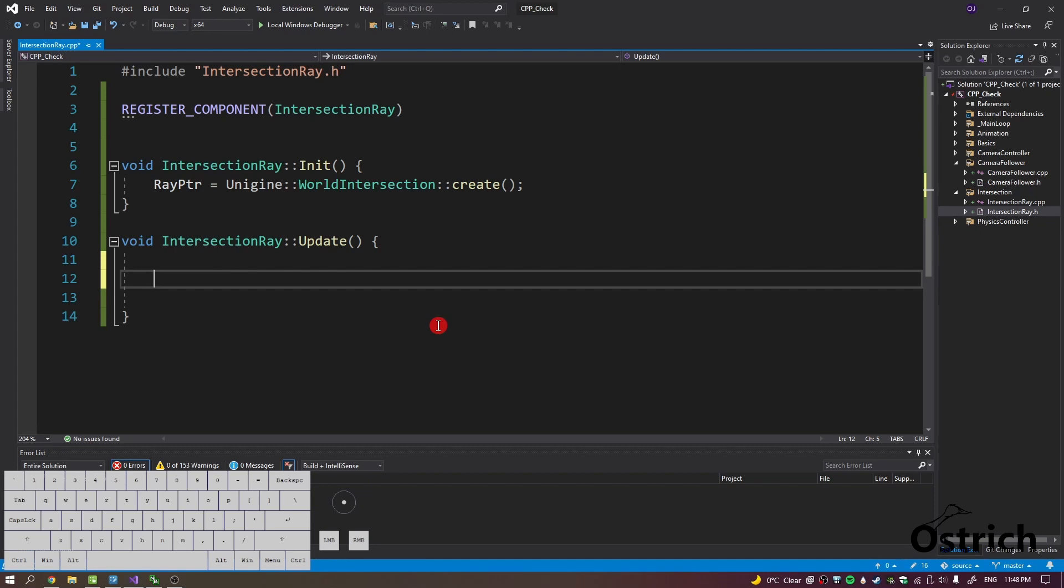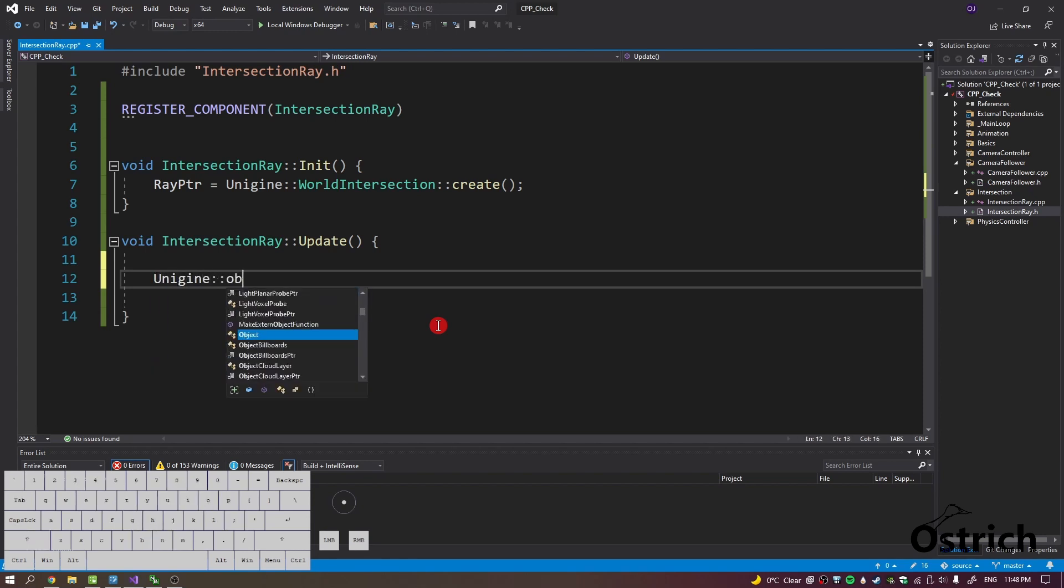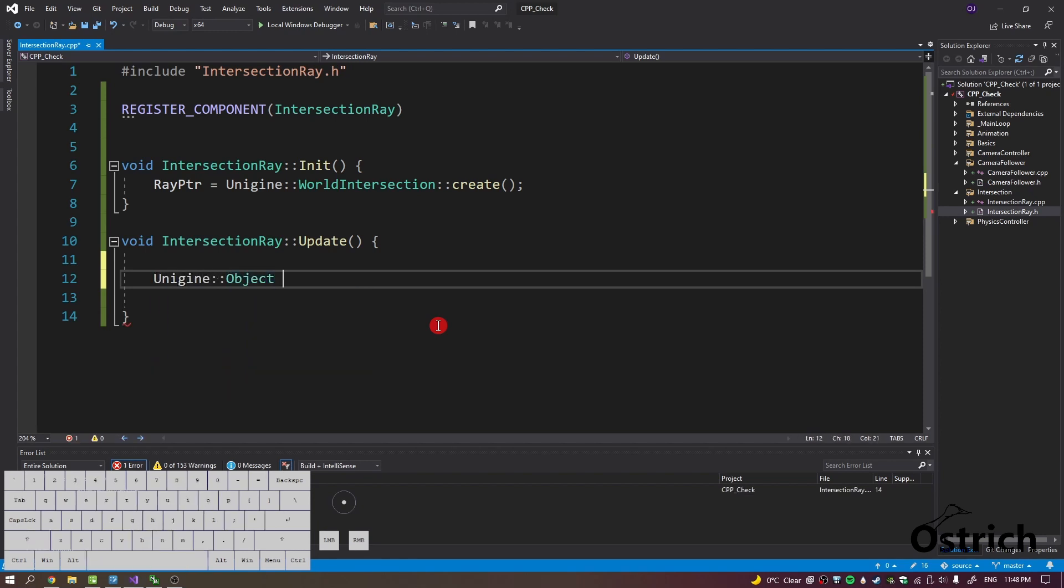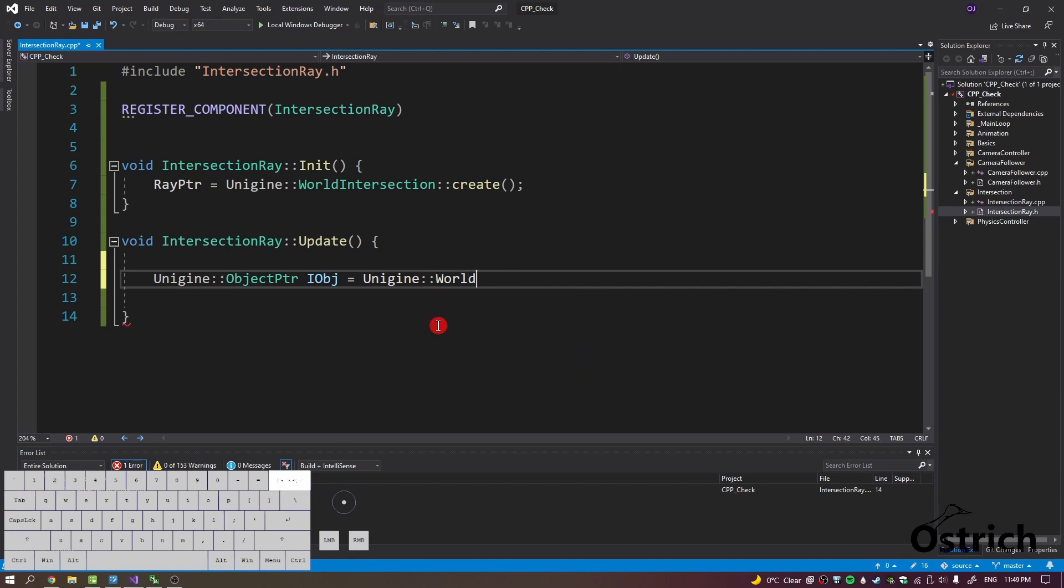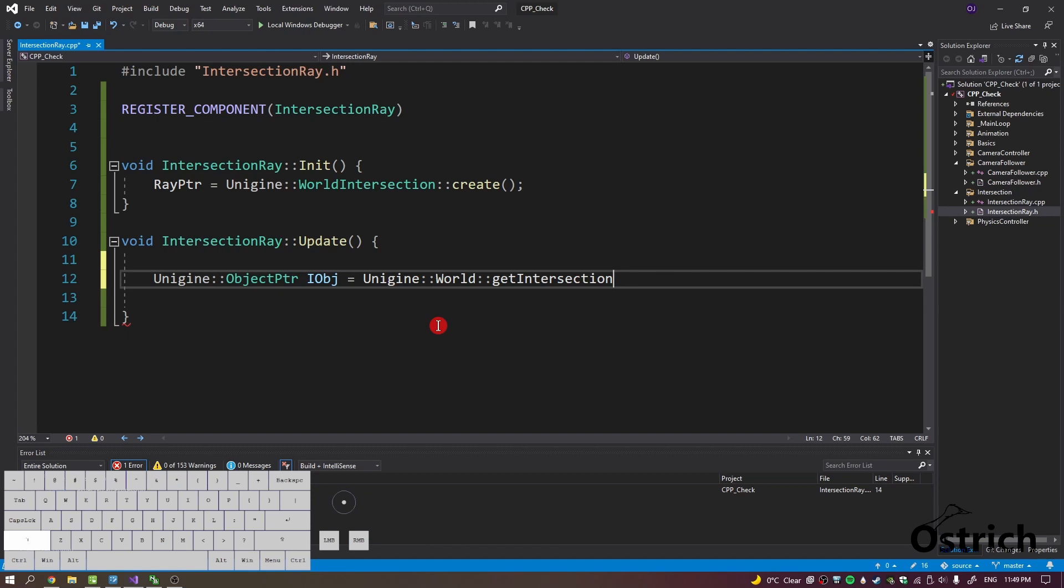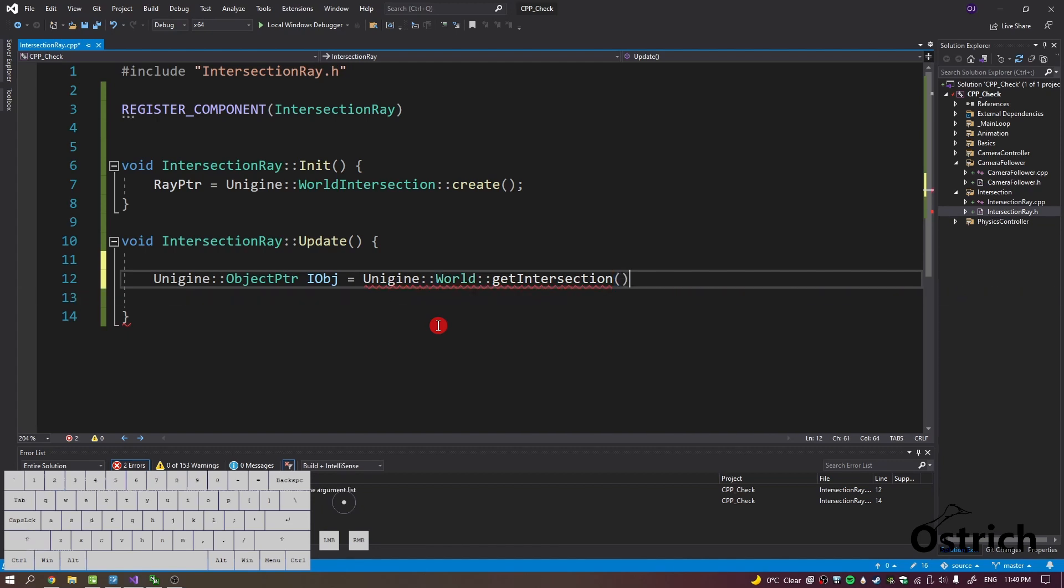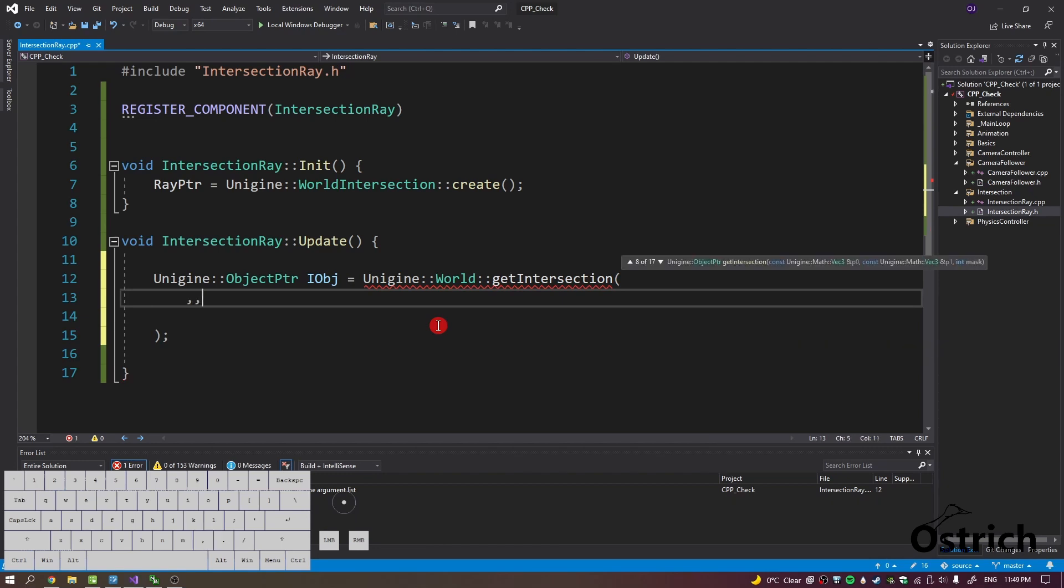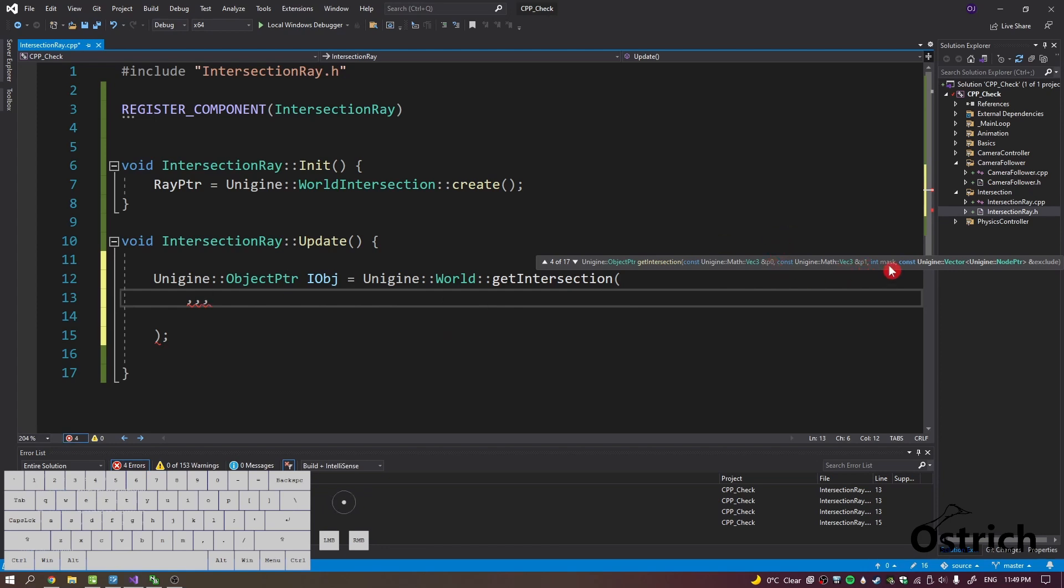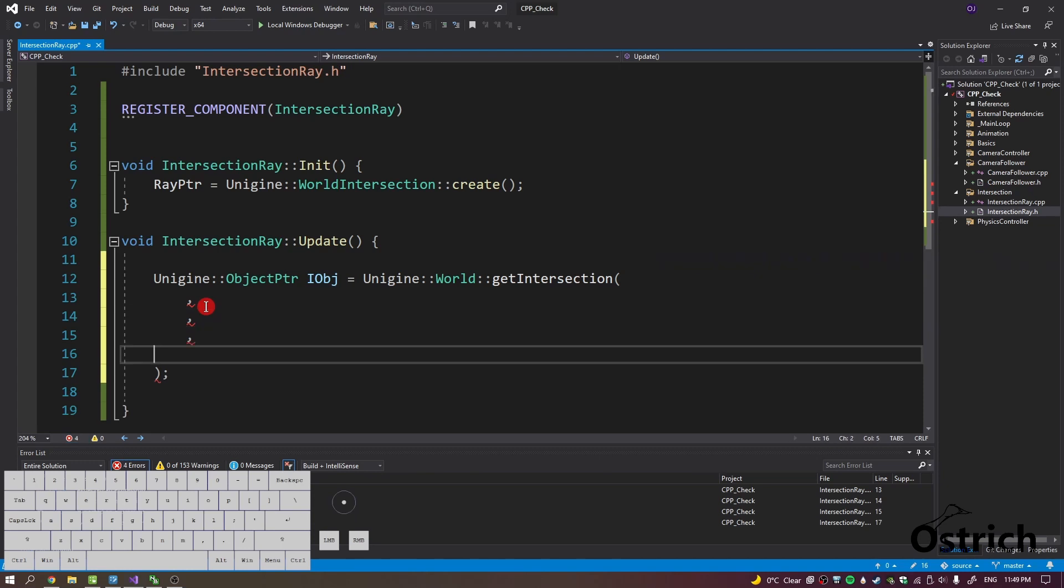So before we even do that, what we need is a Unigine object pointer and we're going to call this intersect object. It's better if I just call it i object. Yeah, that looks nicer. So we're going to go into Unigine world and then get intersection. And you'll notice it has a few different overloads. We're going to use one of them. It's going to be between two points. So if I press question marks it'll tell you it's going to be between point zero to point one, the mask number, and then the pointer itself which is our ray pointer.